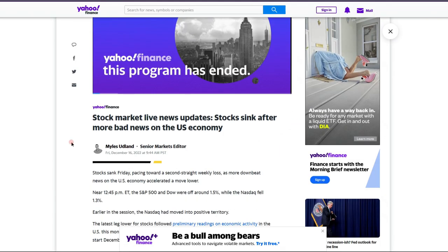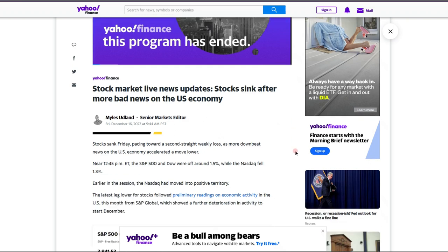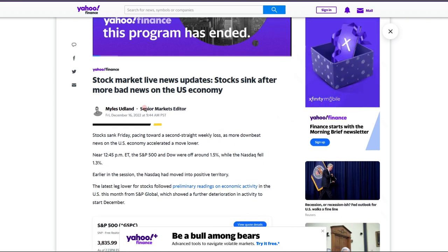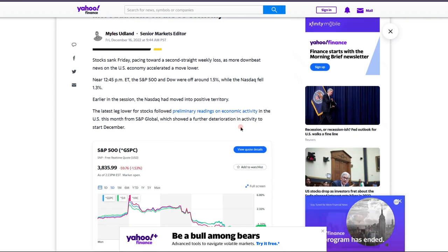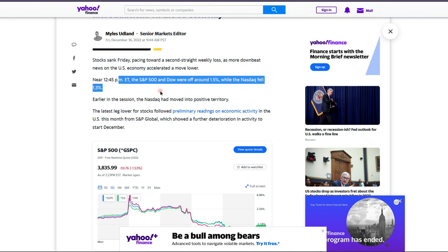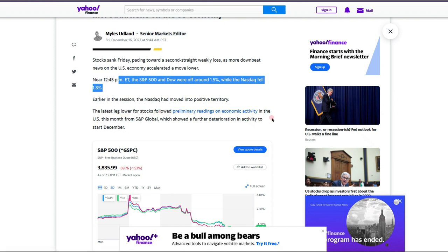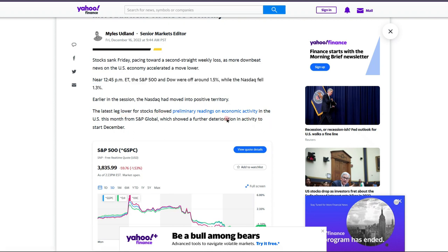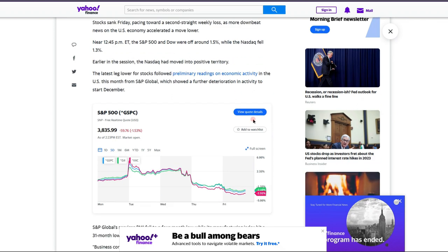Now we do have some great things, but first let's check out the bad news. Stock markets live: stocks sink after more bad news on the US economy. It does look like S&P and Dow are off around one and a half percent while the Nasdaq fell 1.3%. The latest down for the stocks followed preliminary readings on economic activity in the US this month from S&P Global.